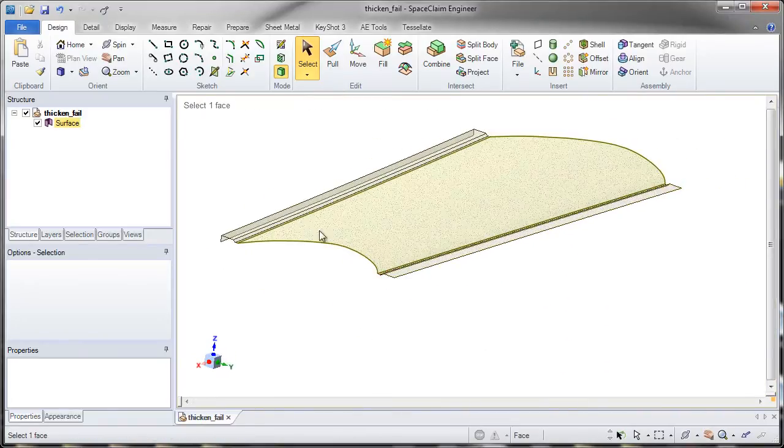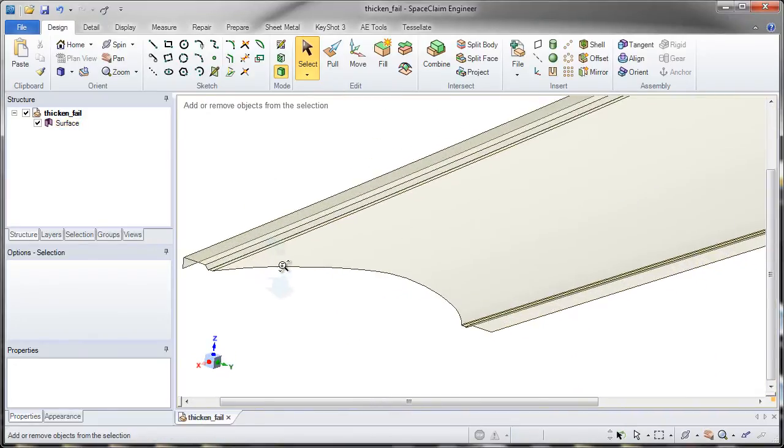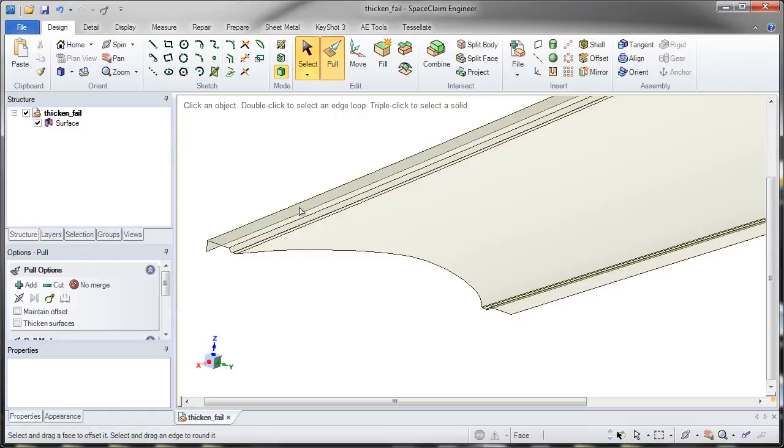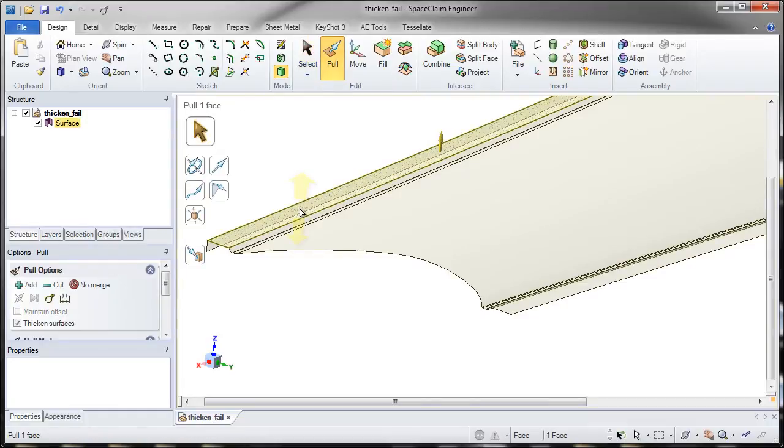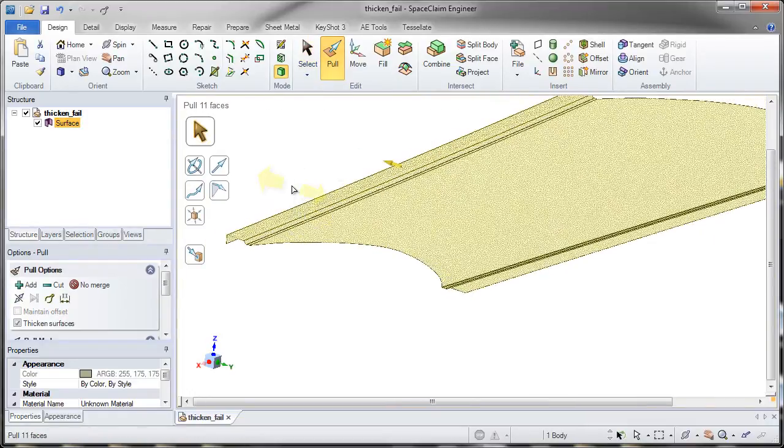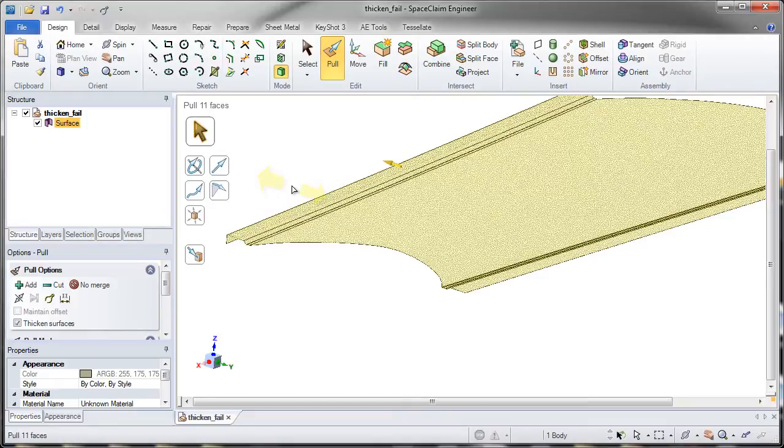When working with surfaces and trying to thicken them, sometimes all the surfaces won't thicken into one solid model. For example, let's thicken this negative 22.